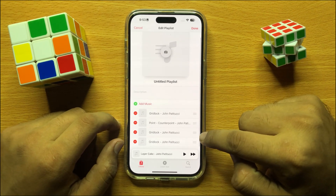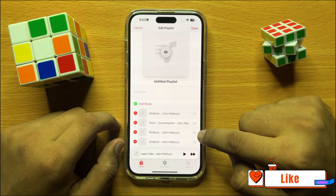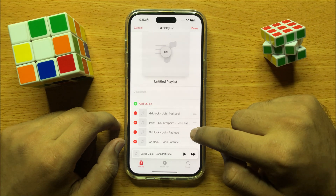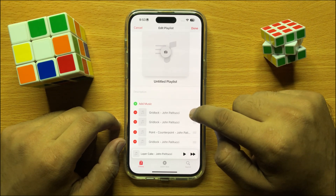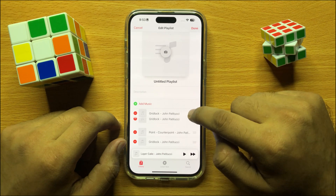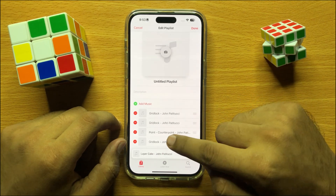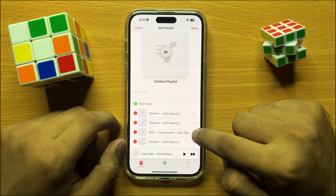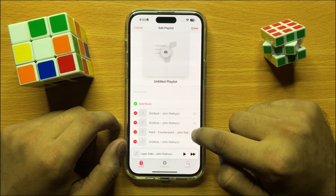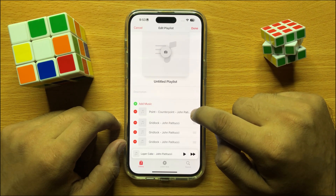Now press and hold on the three lines icon and then you can drag the song anywhere you want to place it. For example, if I want to place this song on the top, I will press and hold on this song and drag it to the top.